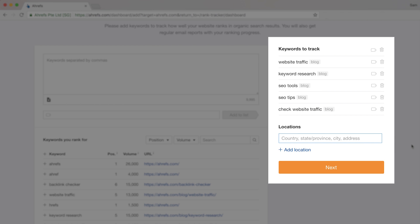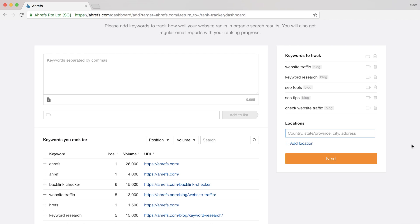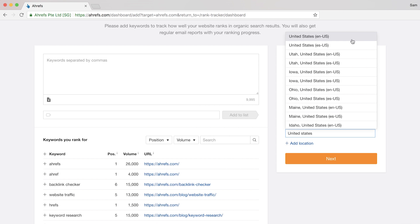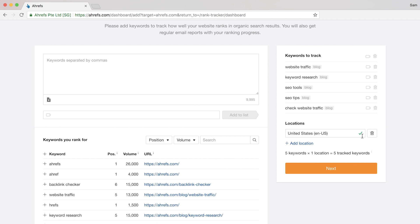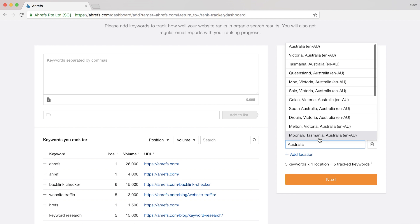So here, you can add locations where you want us to track your keywords from. And as of today, we support ranking data from around 170 countries and we update them daily or weekly depending on your account level. Since Ahrefs has customers worldwide, I'll type in United States and select this one from the dropdown. And I'll actually add Australia too.